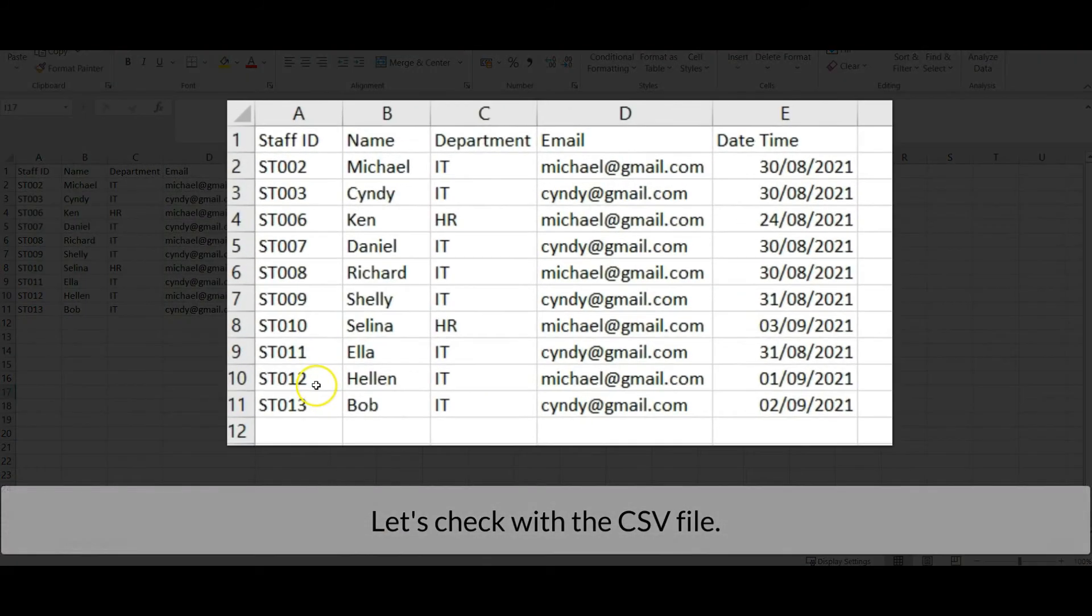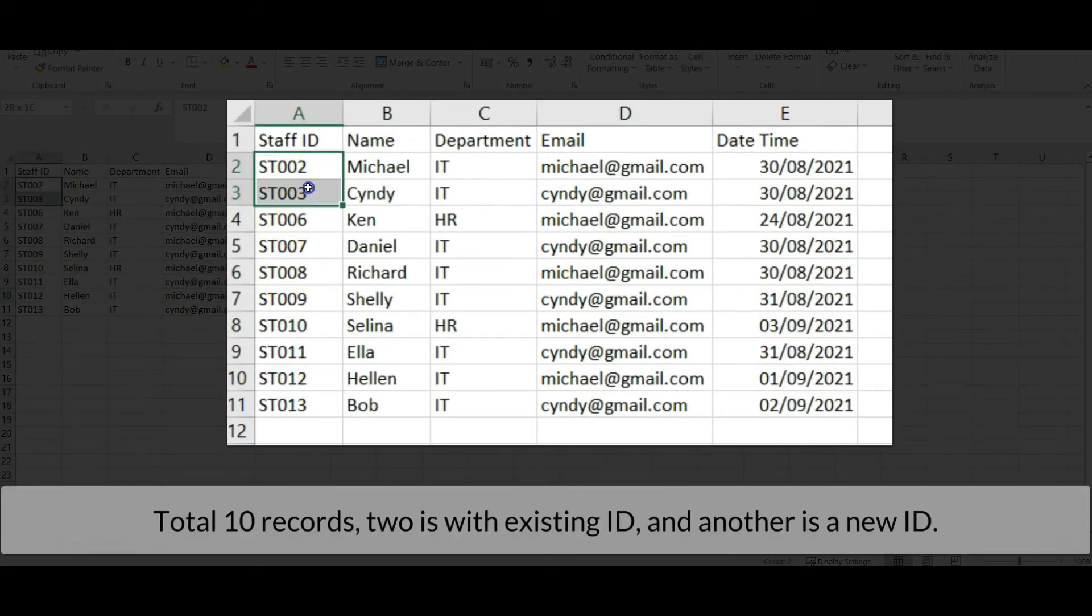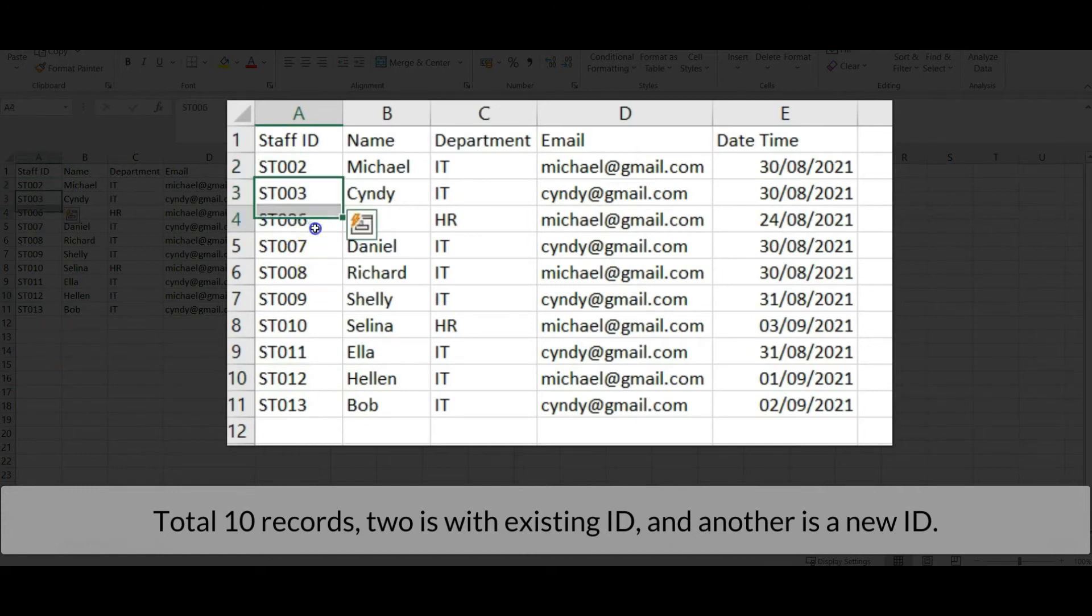Let's check with the CSV file. Total 10 records, 2 with existing ID, and the other with new IDs.